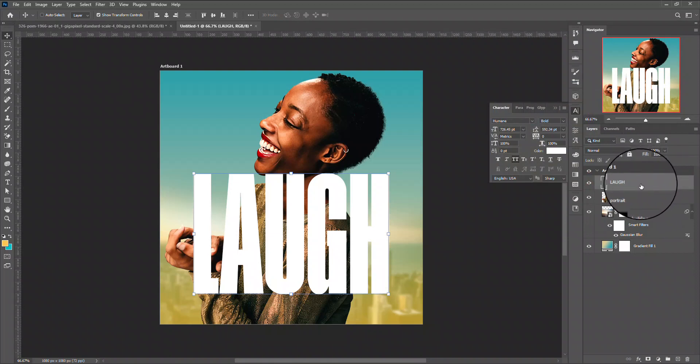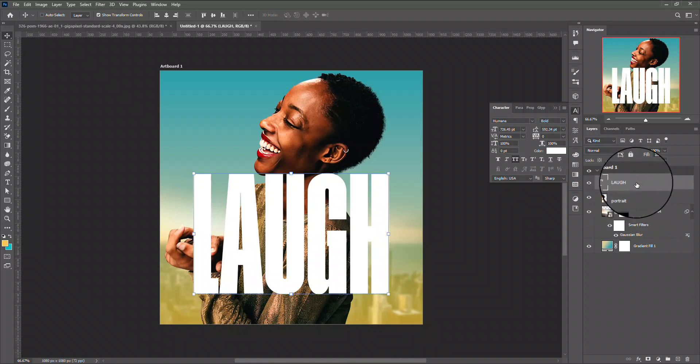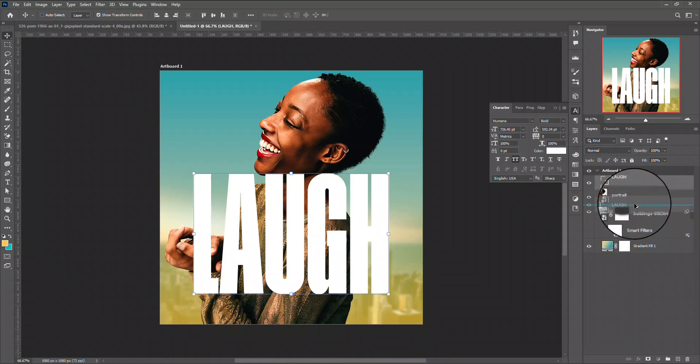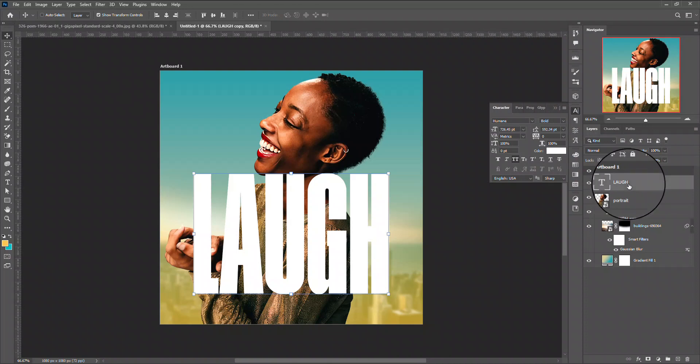I will be duplicating this 'love' underneath my picture here. To do that I just hold on my Alt and click and drag. Now for the text on top, that's 'laughter.'